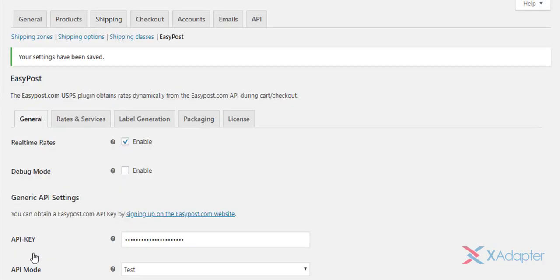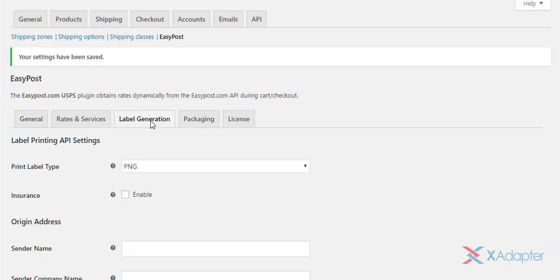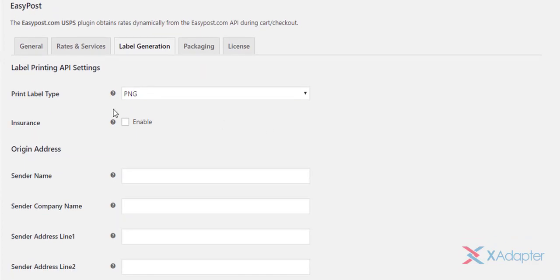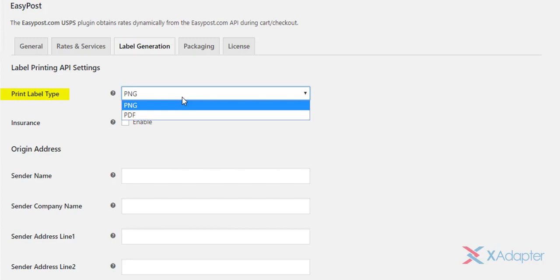Next up is the label generation settings. Under label printing API settings, select the shipping label format.